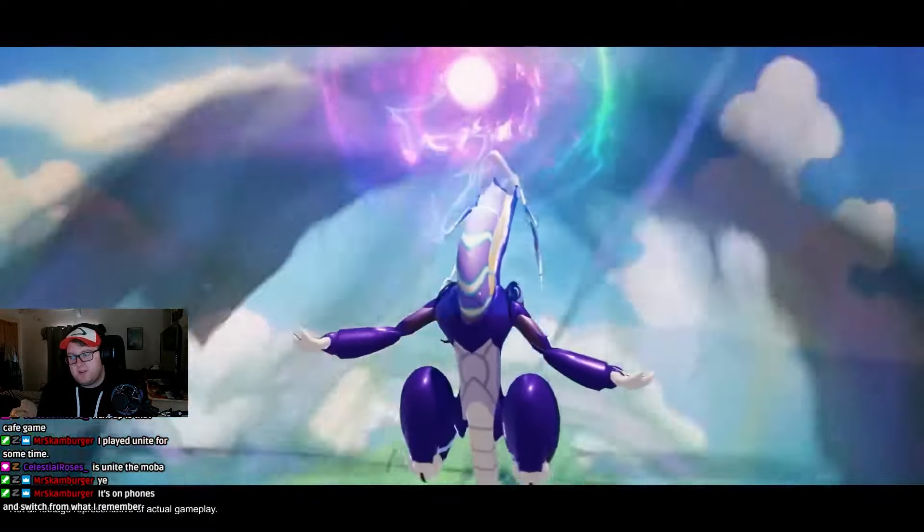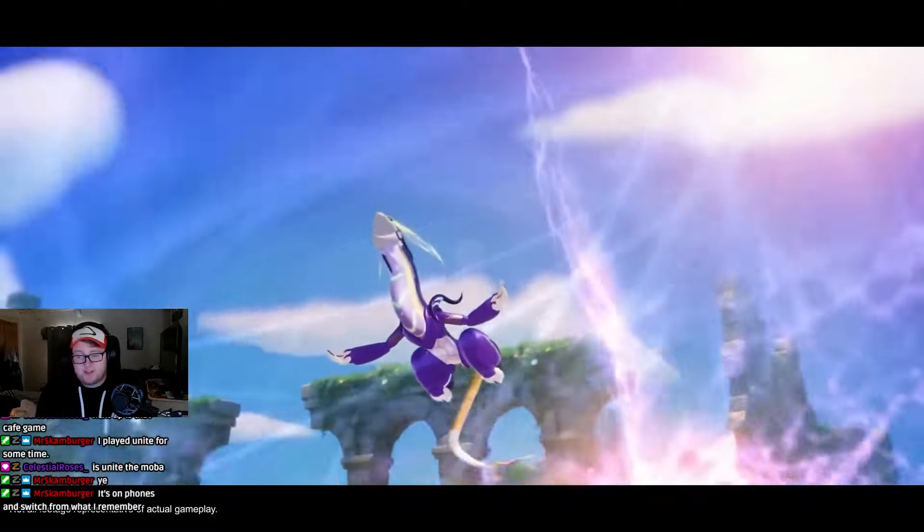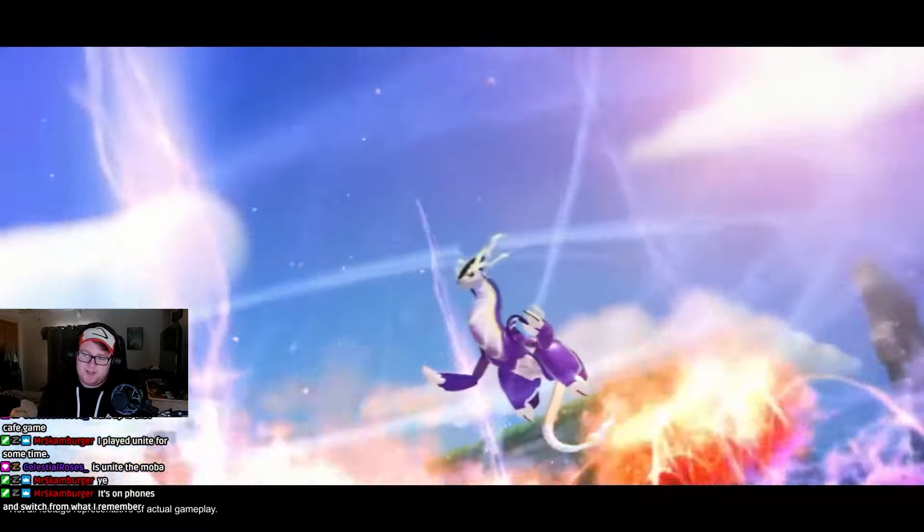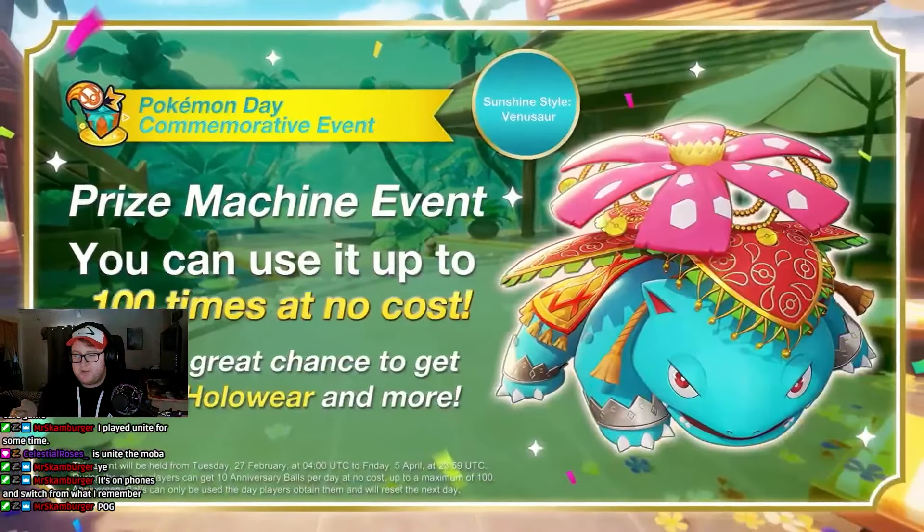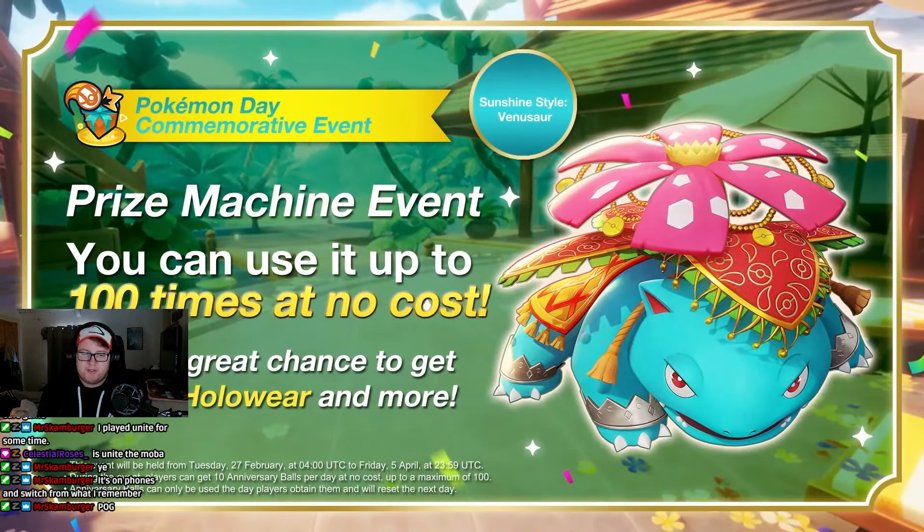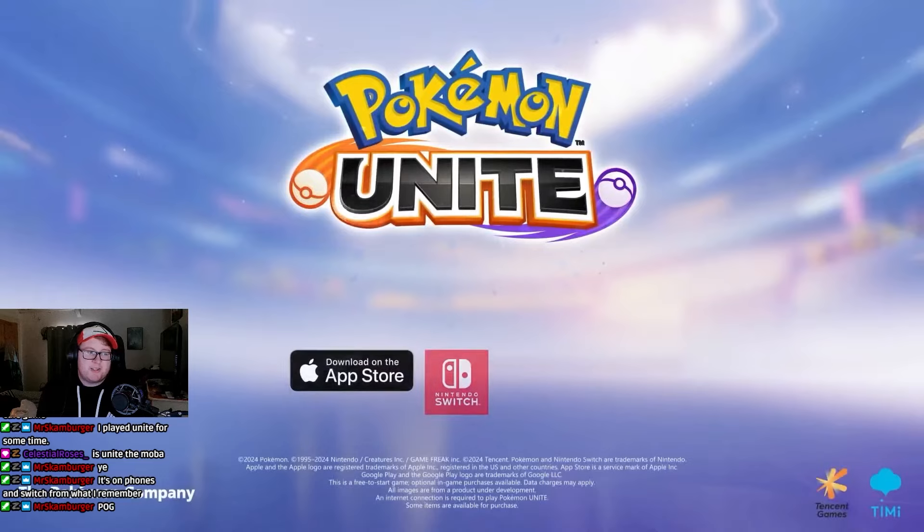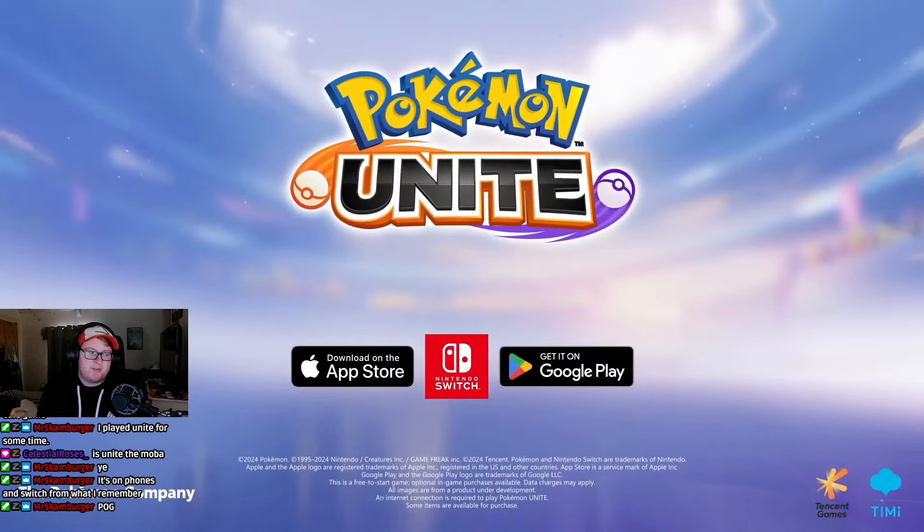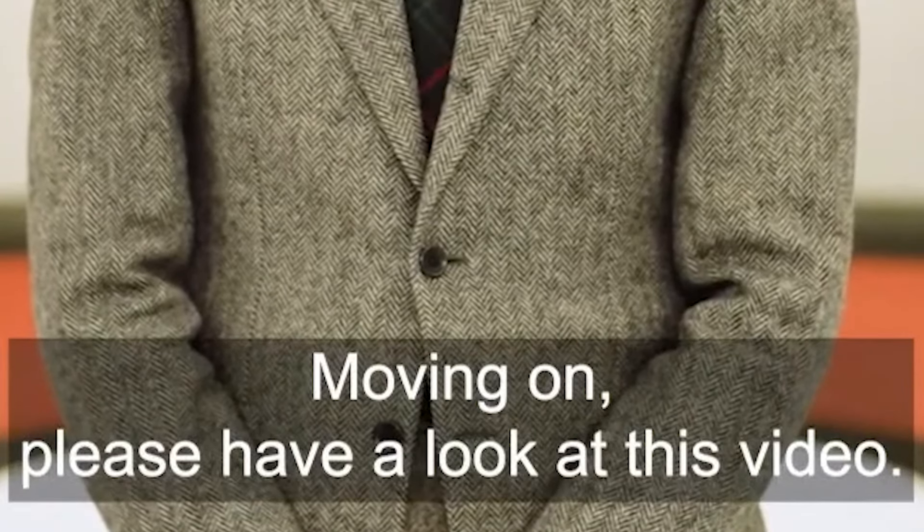Oh, hello. I mean, this shit isn't a surprise. I'd say it's a surprise how long it took. I was meant to try, I always meant to try and get into playing Unite, but I never got around to it. I just don't play my Switch all that often, and I don't play games on my phone. Please have a look at this video. Okay.